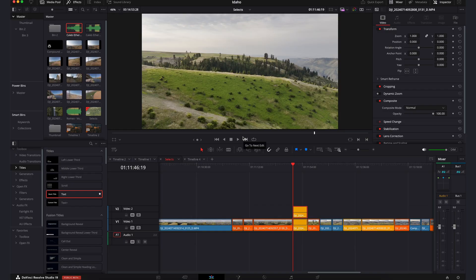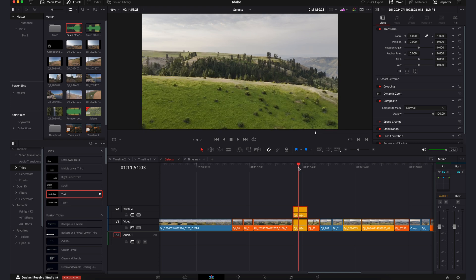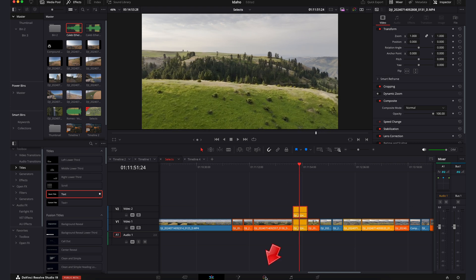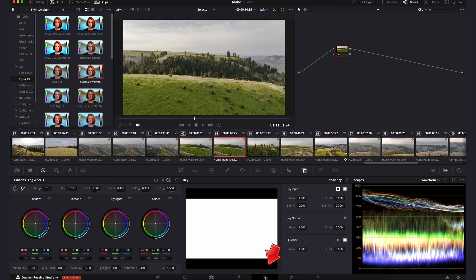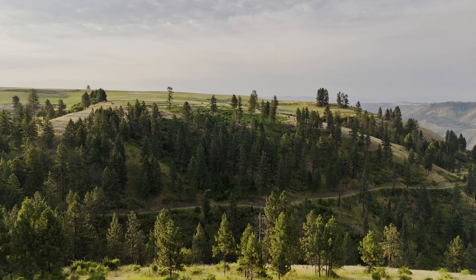So to start with, we'll want to bring the footage into Resolve, trim the clip, put it on your timeline, and then we'll put the playhead right over that clip and go ahead and come over here into the color tab in Resolve.